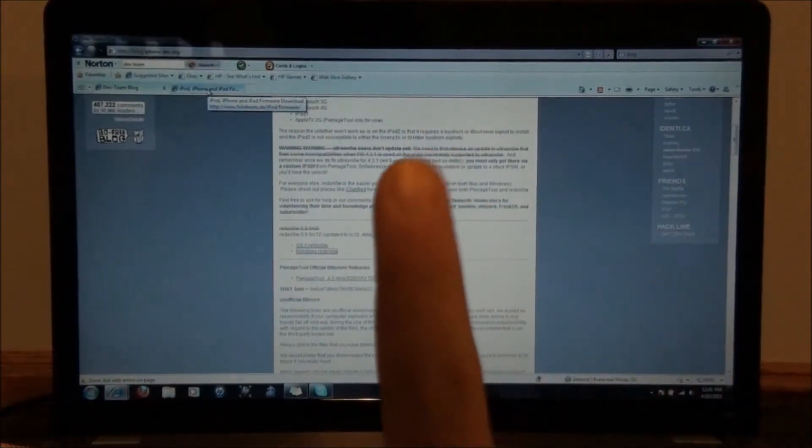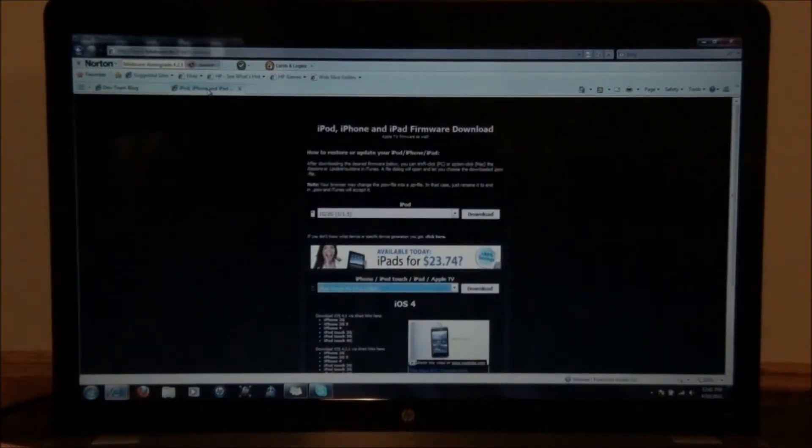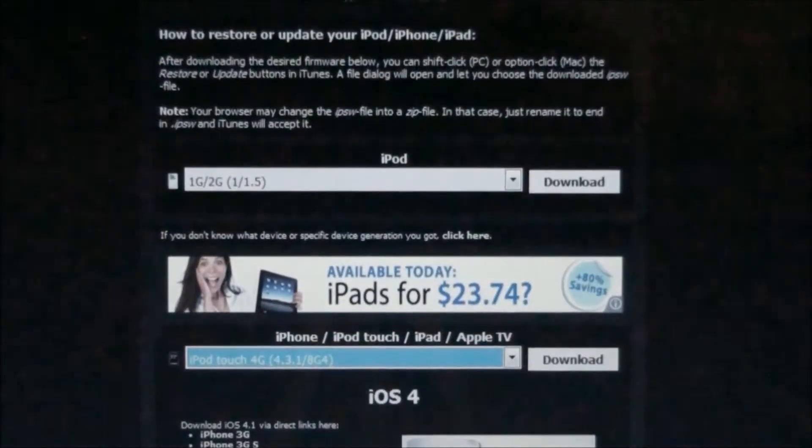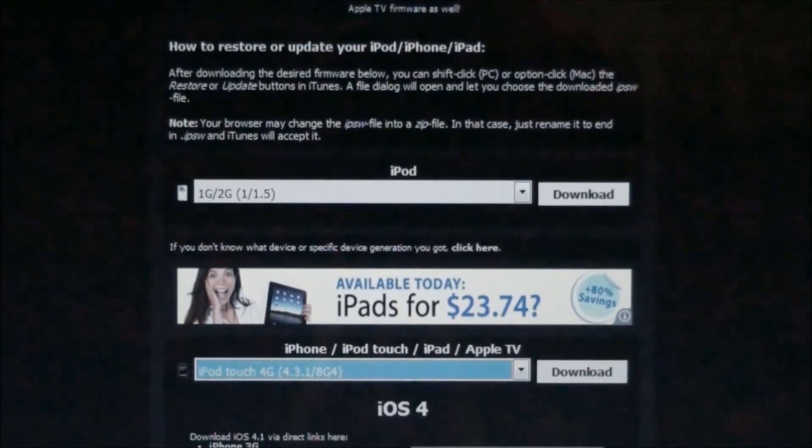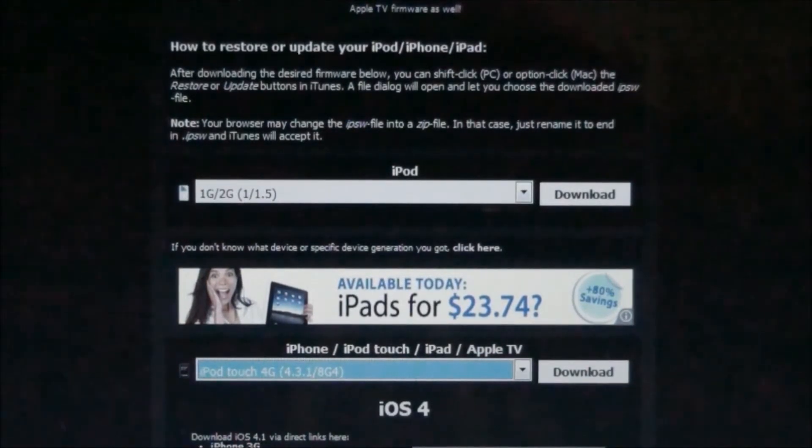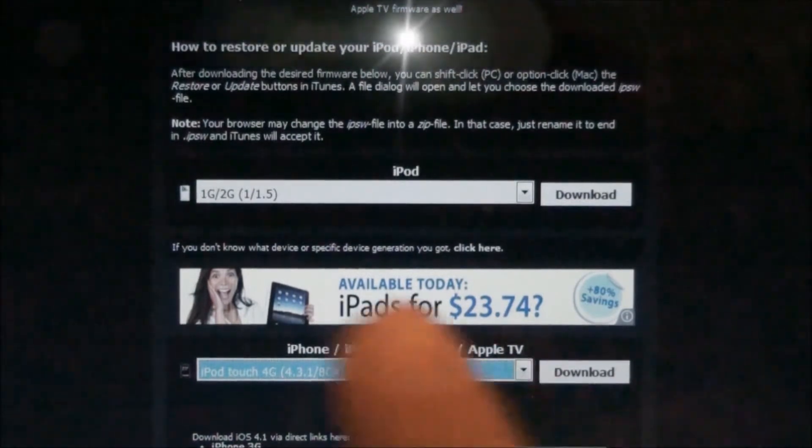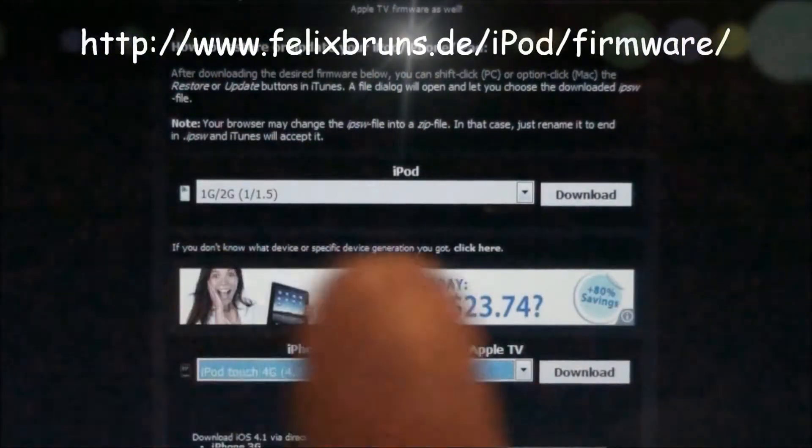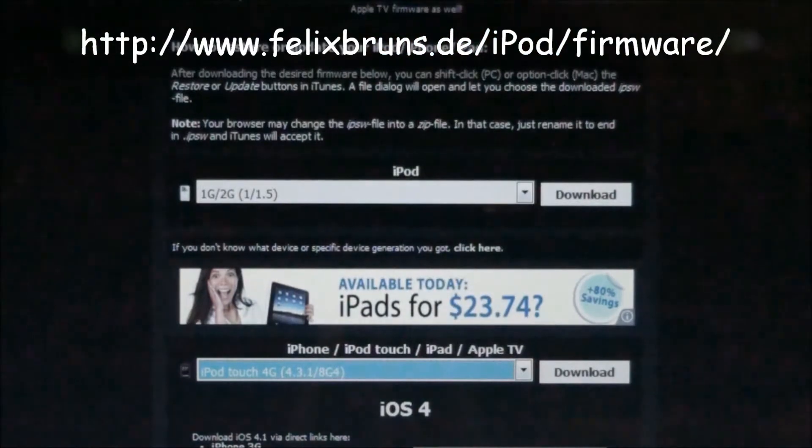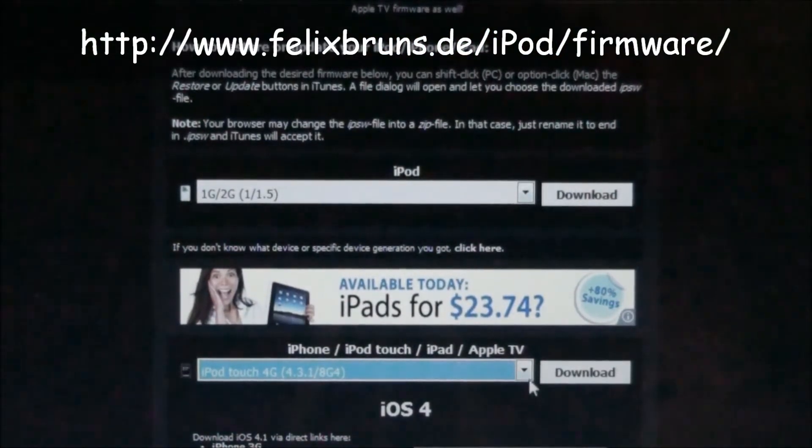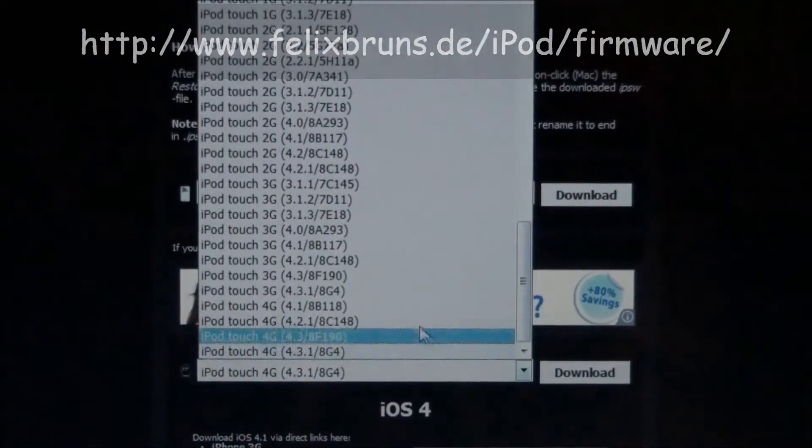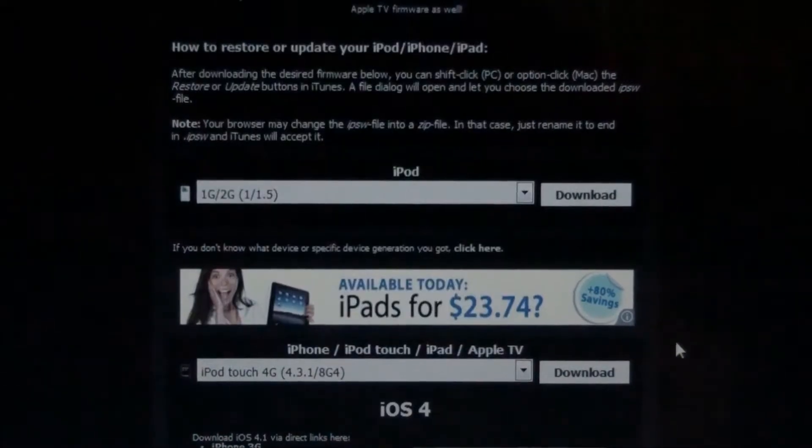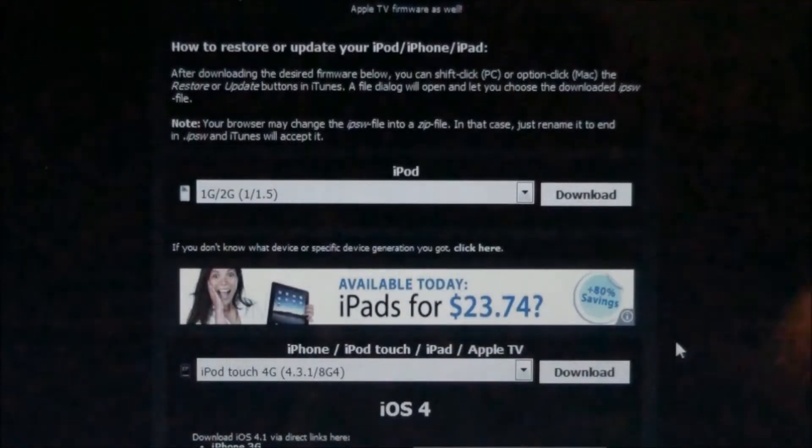Now you need a firmware for your device on your computer, so you can put it in Red Snow so it knows what firmware you're actually jailbreaking. You're going to go to this website, which I'll have popping up right about here, and also in the description. What you do, you go to this website, open up the dialog box, and pick your firmware, and then click download. Very simple, very easy, very quick.